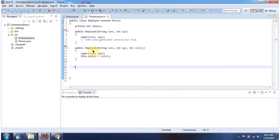And here you can see employee constructor has been created with name, age and salary.